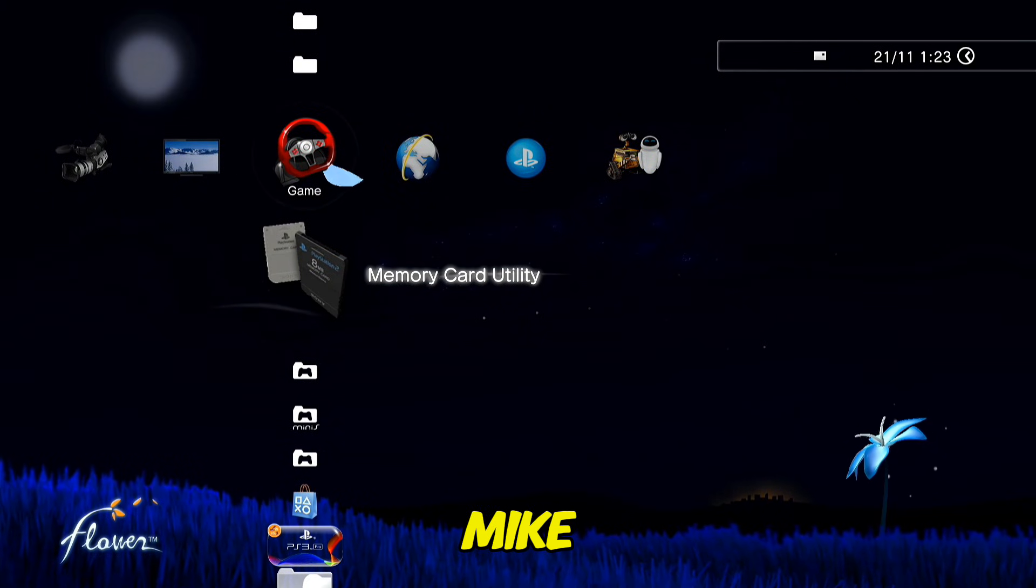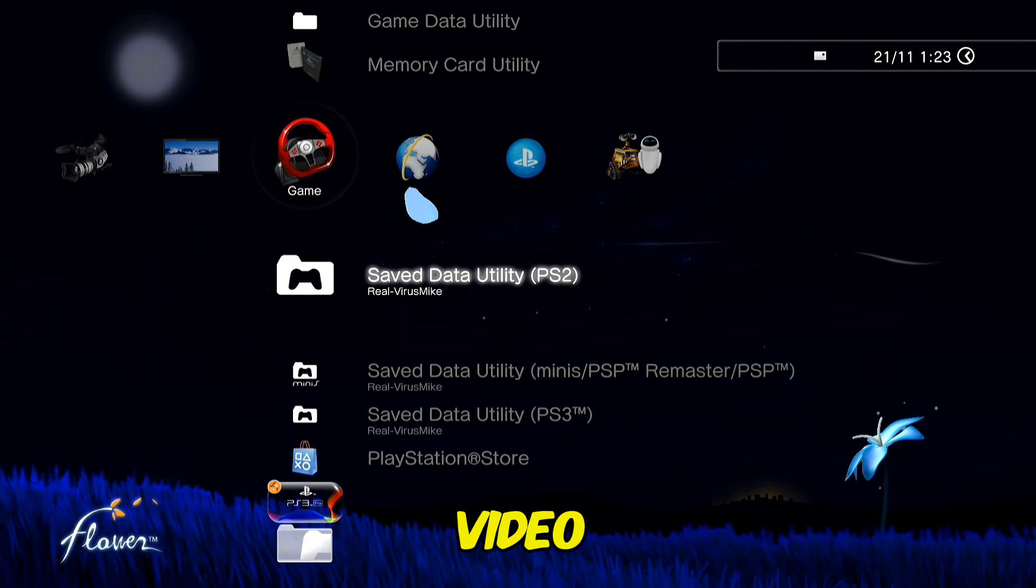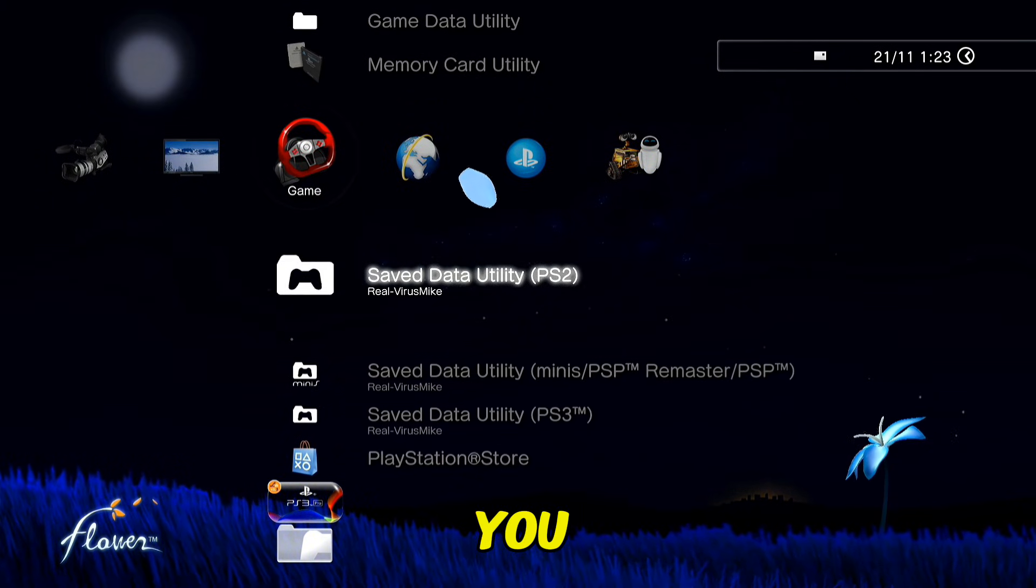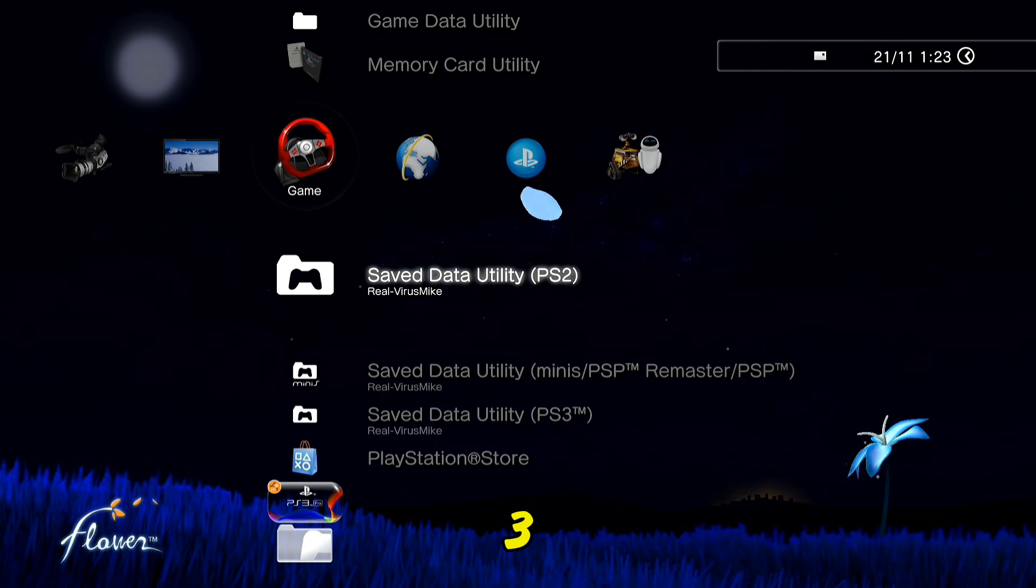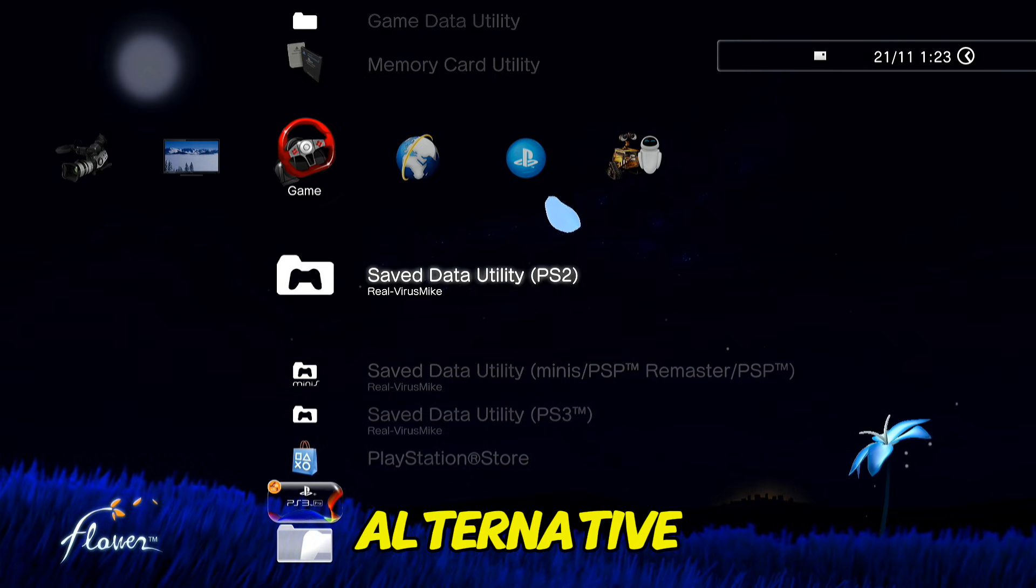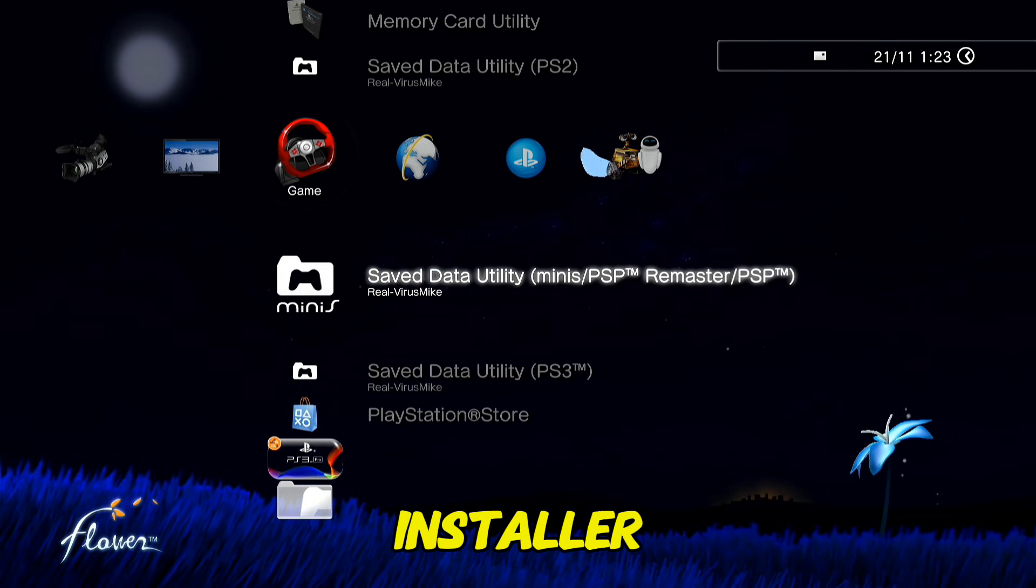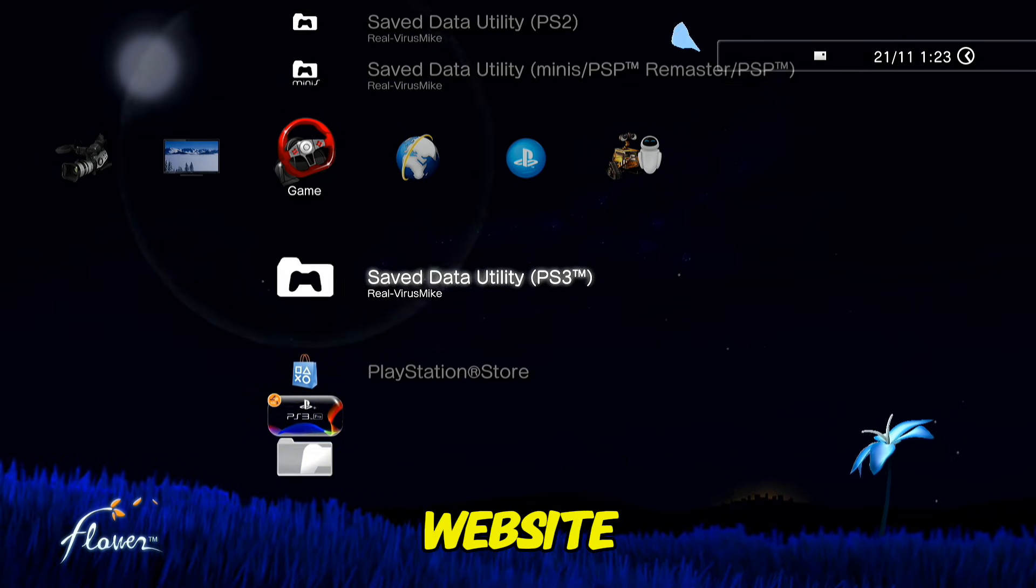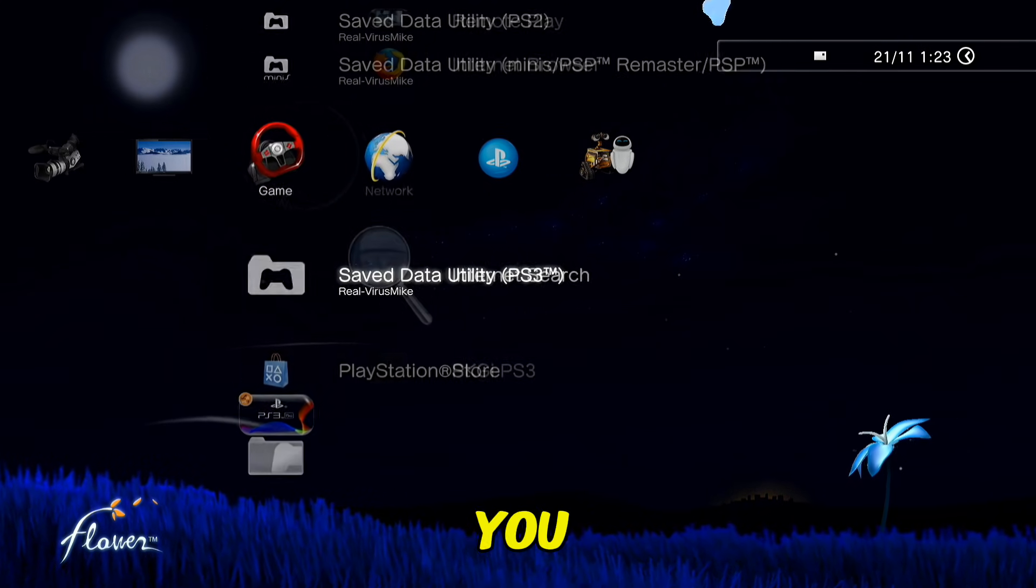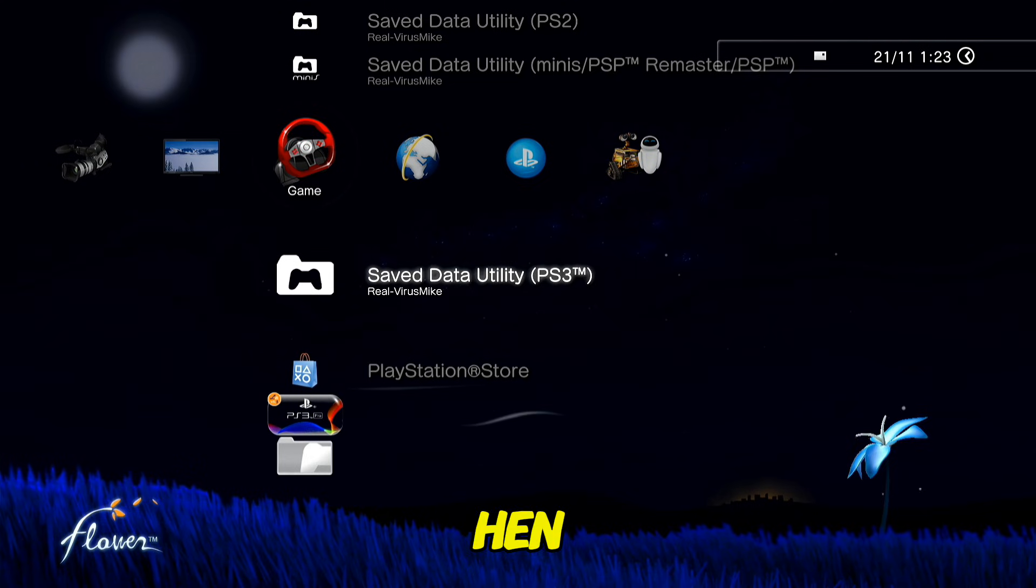Hello guys, I'm VirusMike and in today's video I'm going to show you how to install HEN on your PS3 using an alternative HEN installer because the PS3 exploit website is down and you can't install HEN.